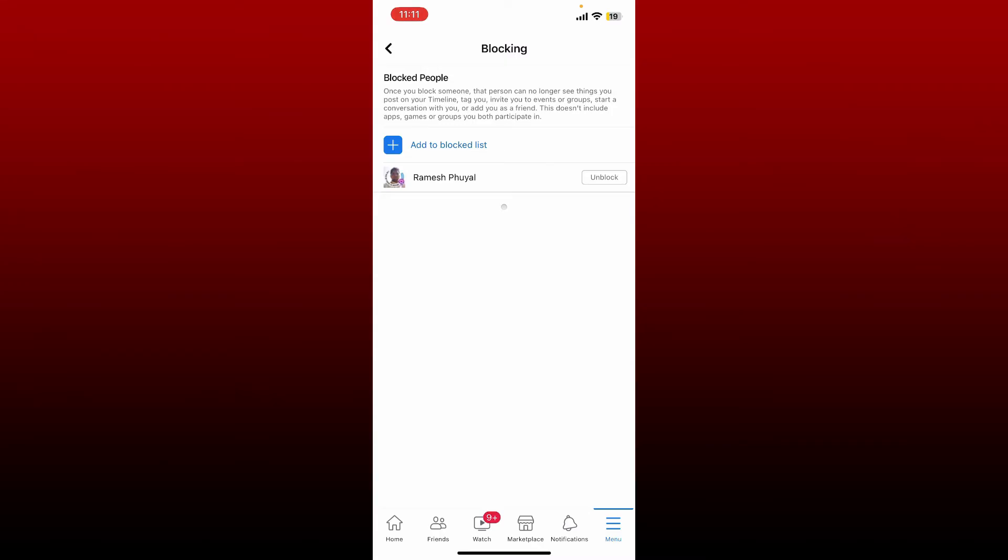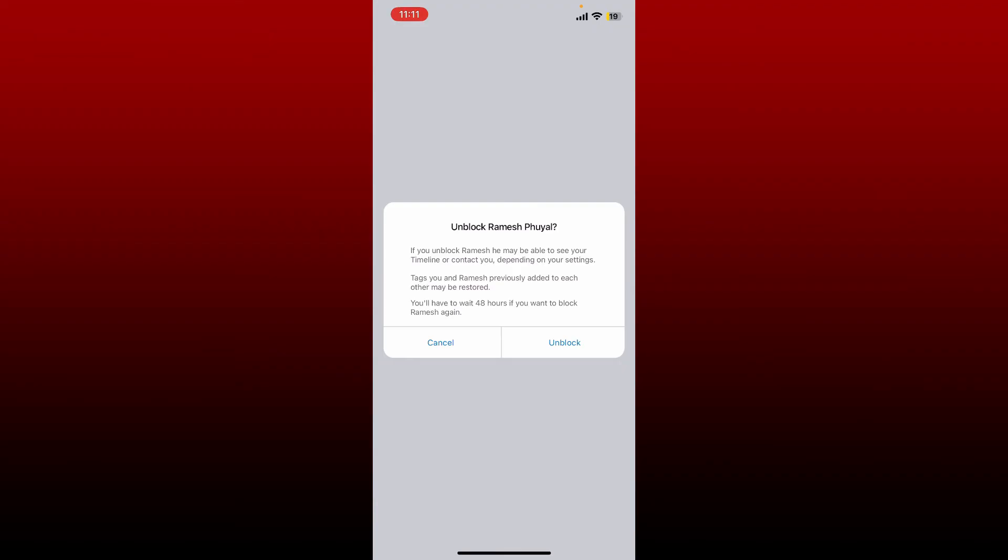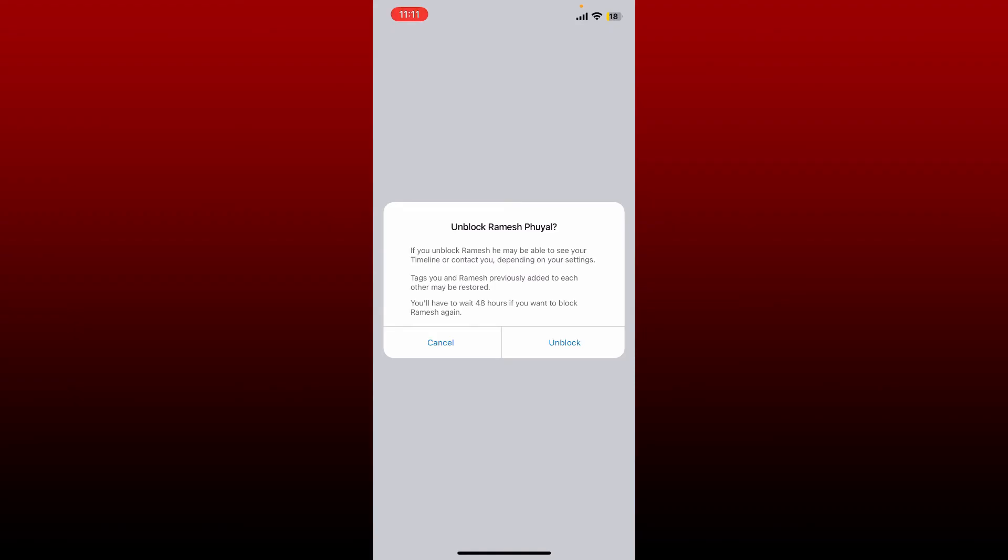Tap the unblock button right next to the person and tap unblock again in the pop-up. If you unblock the person, they may be able to see your timeline or contact you, and they'll be able to send you friend requests again. That is how you'll be able to unblock someone that you've blocked on Facebook.